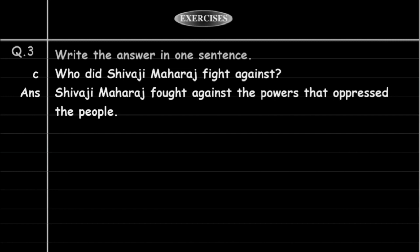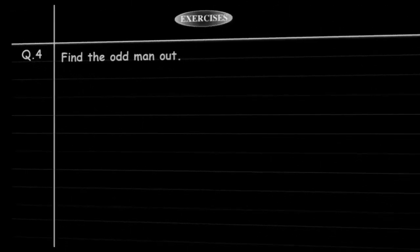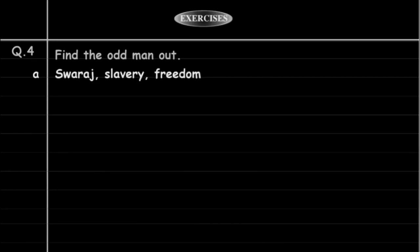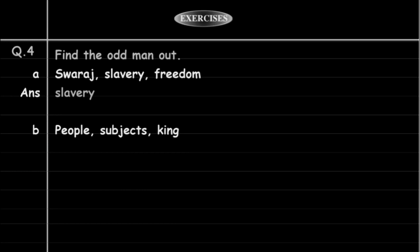Question 4: Find the odd one out. First group: Swaraj, slavery, freedom, independence — the odd one out is slavery. Second group: people, subject, king — the correct answer is king.